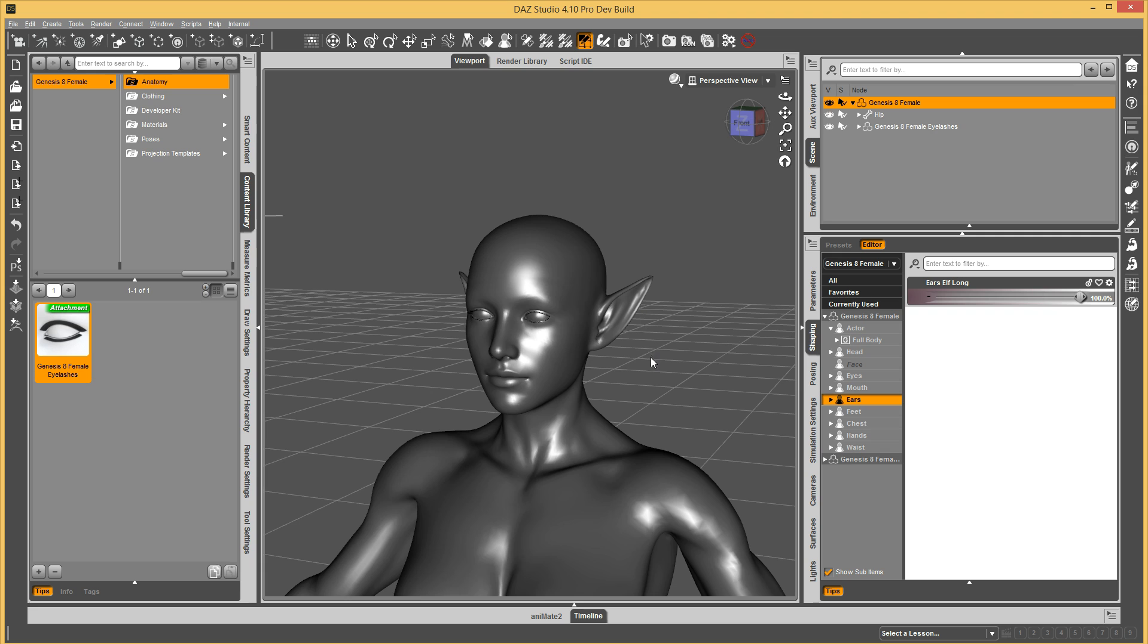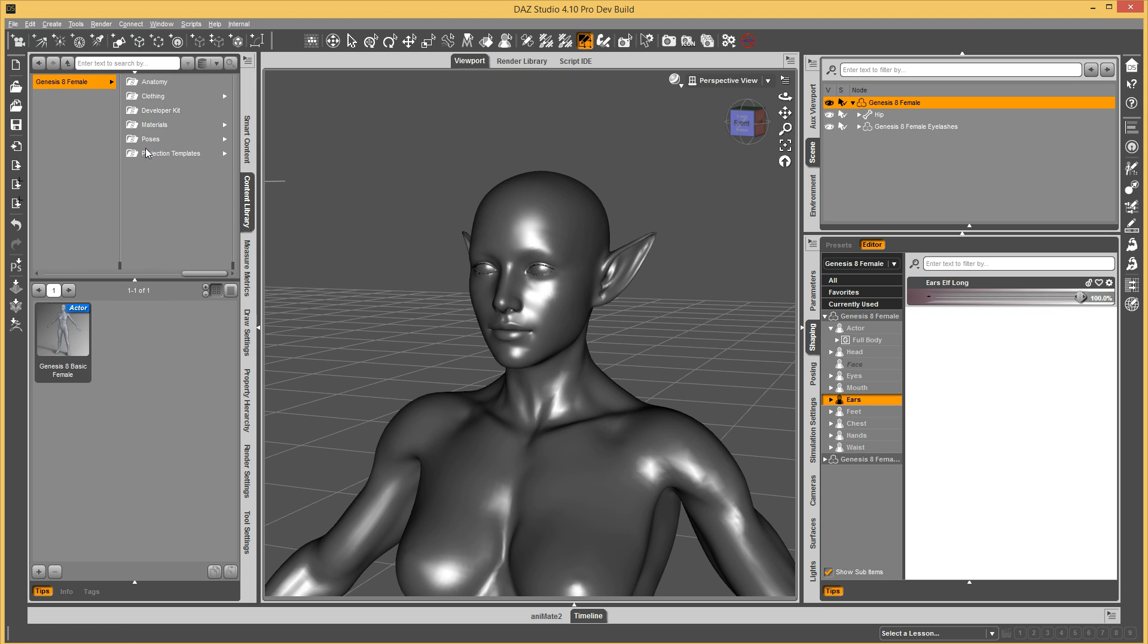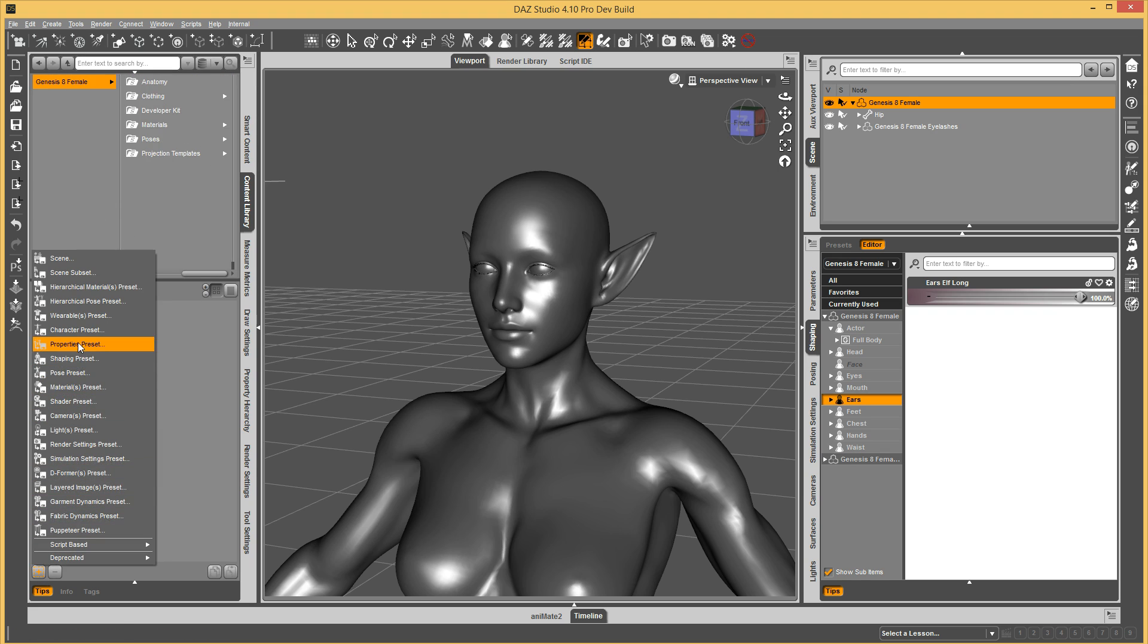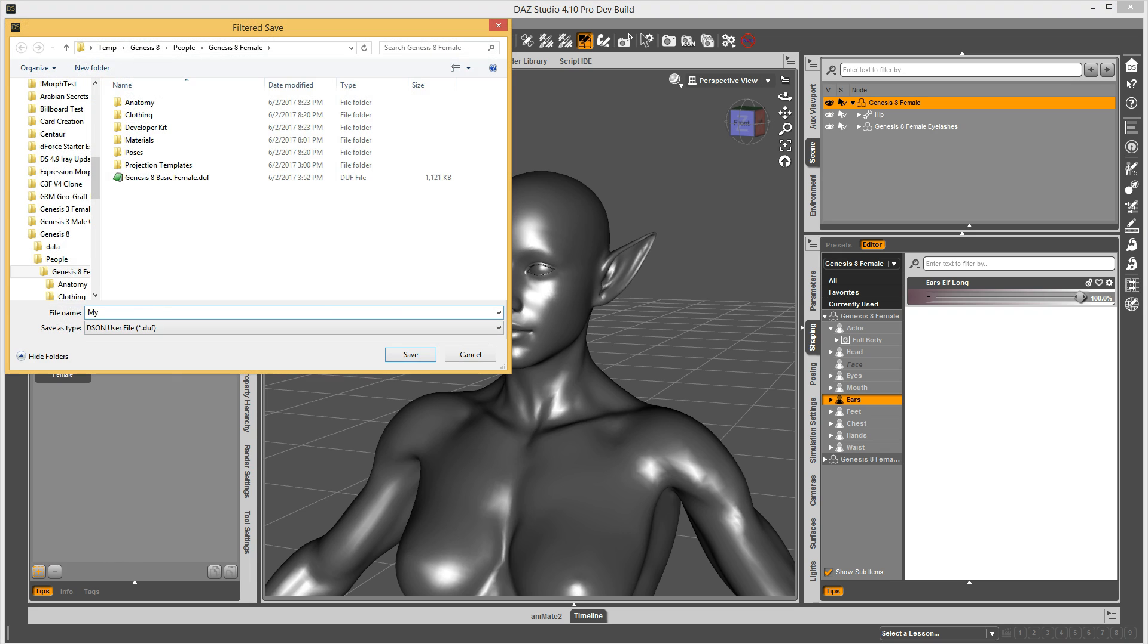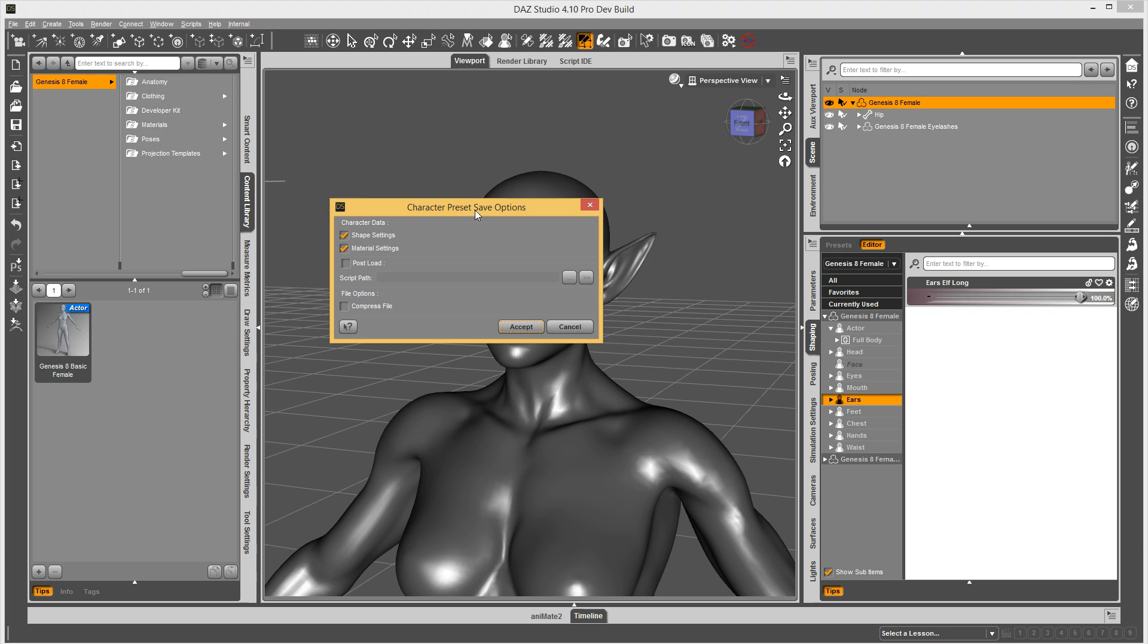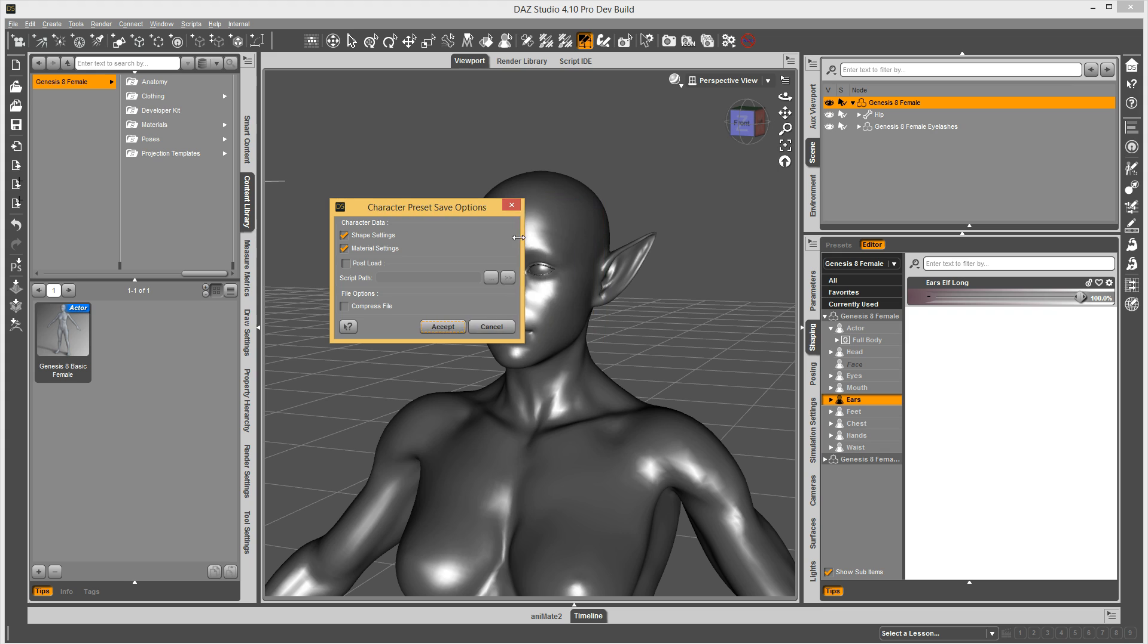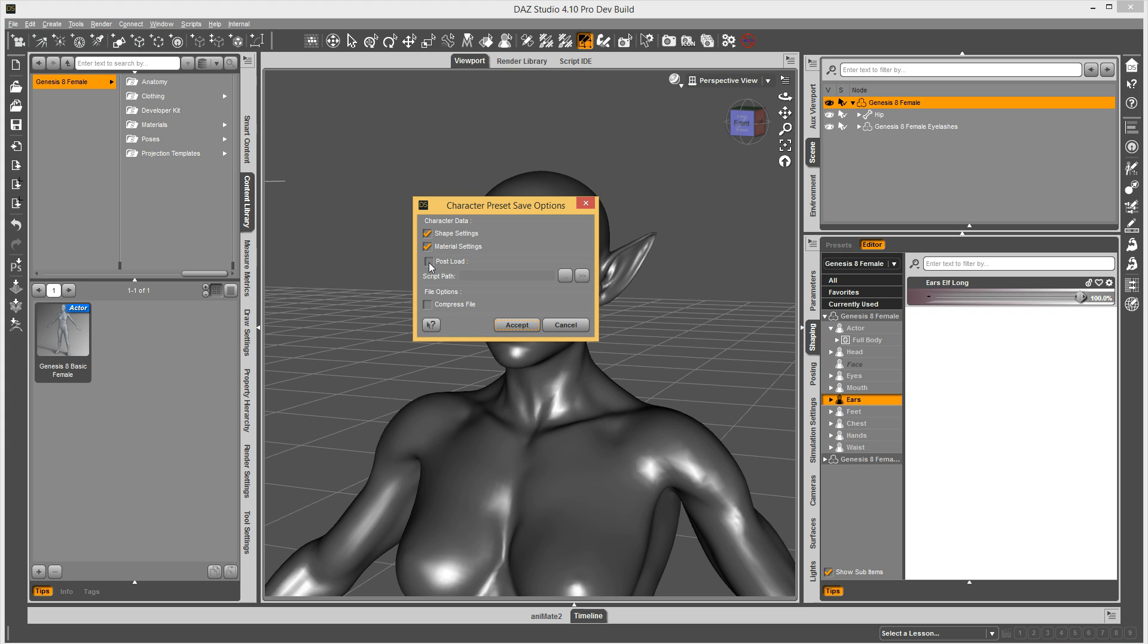So let's just go up here and save my character preset. My character. Now the dialog has changed a little bit. This is widened because I stretched it out, but we have this post load check box. And if you click this, it should autofill saying it has a script that it's going to load. This script is included with Genesis 8 female base, so you don't have to worry about it. It's just there in the background and you won't have to reference it directly here.